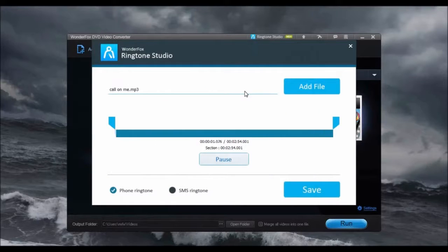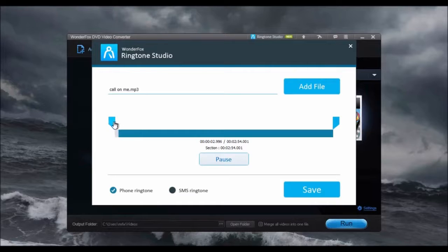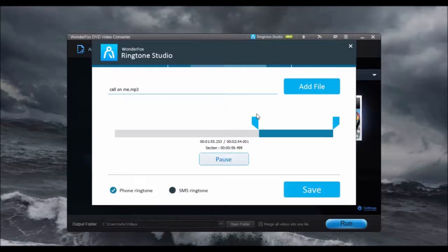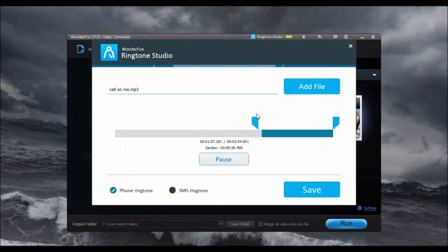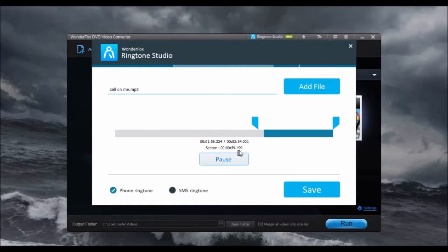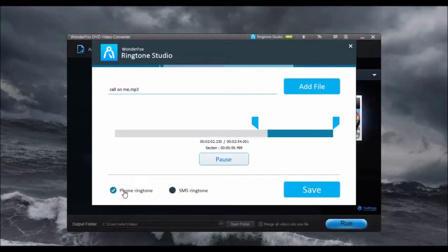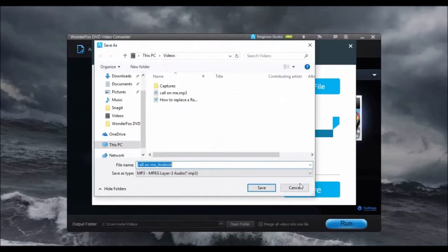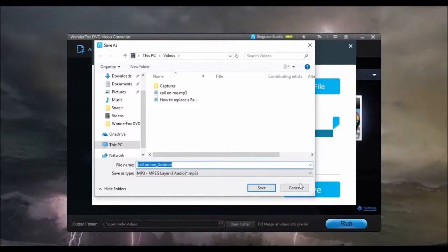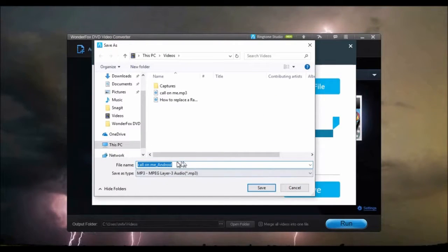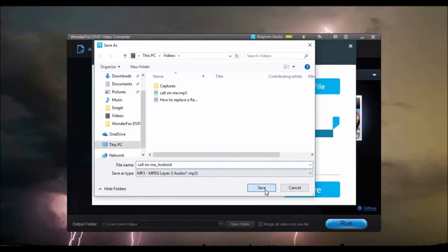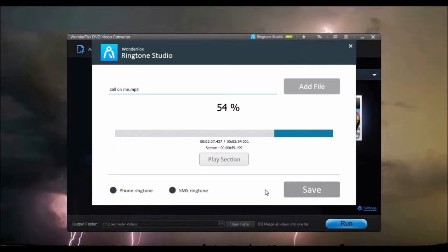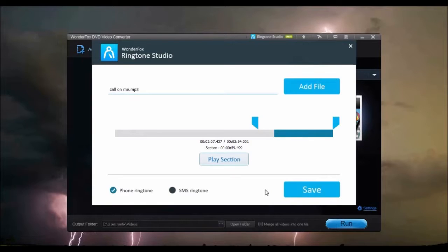The audio will begin playing automatically. Simply select the section you want to be the ringtone. It will show the length of the selected audio. Select the type of ringtone and click Save. When it has completed, you can now download it to your phone.